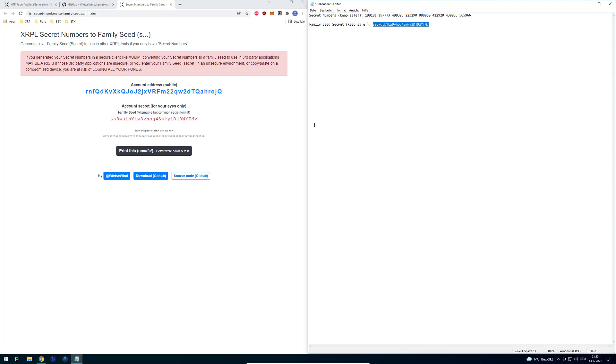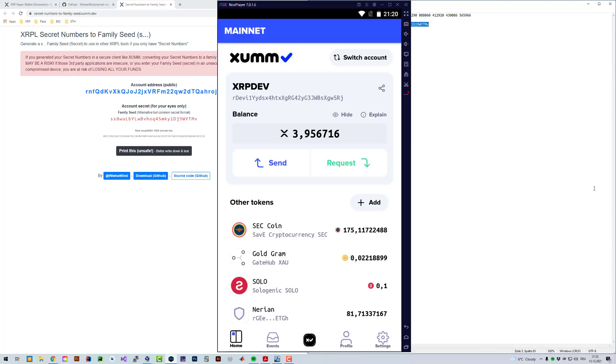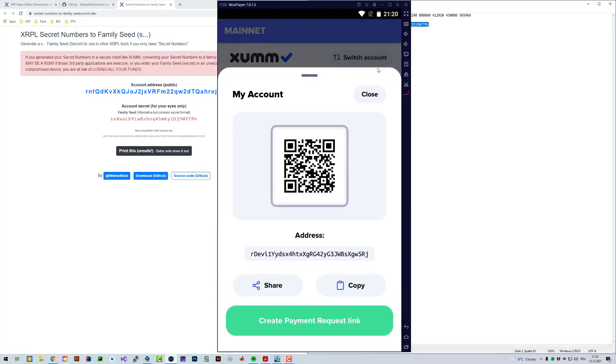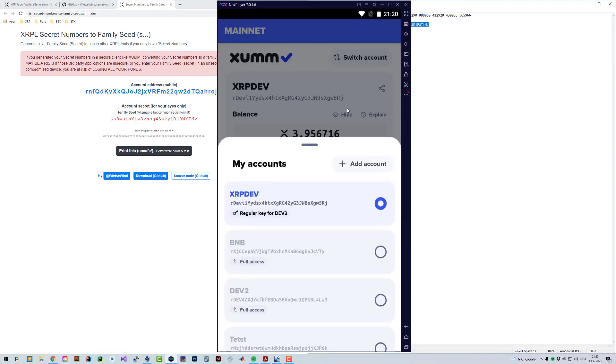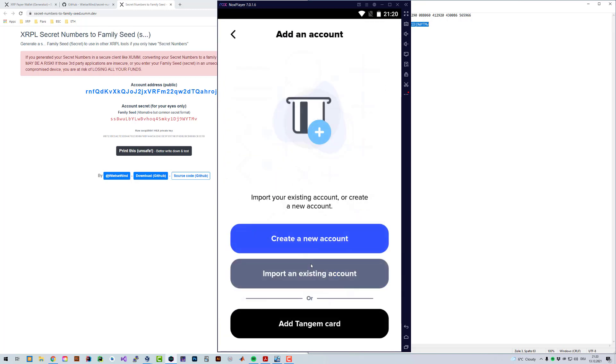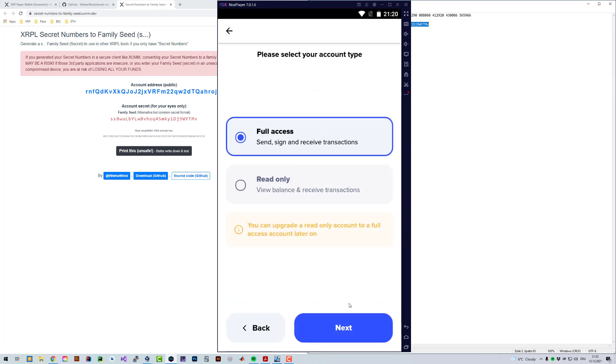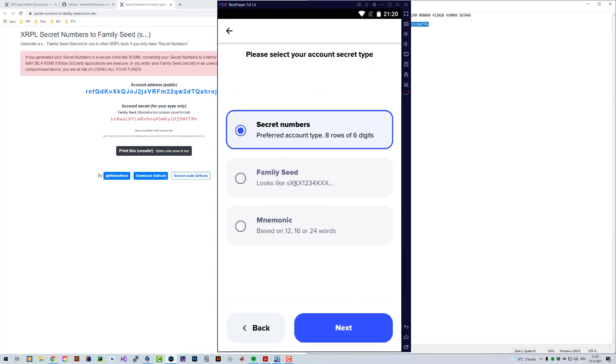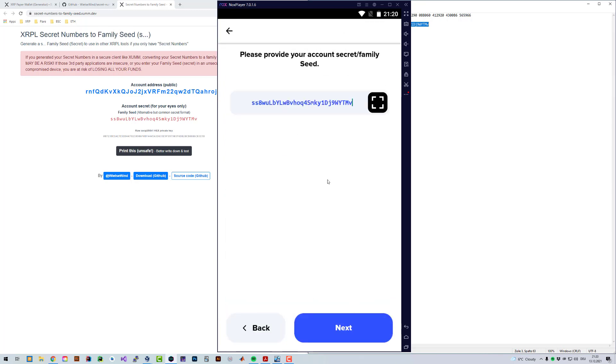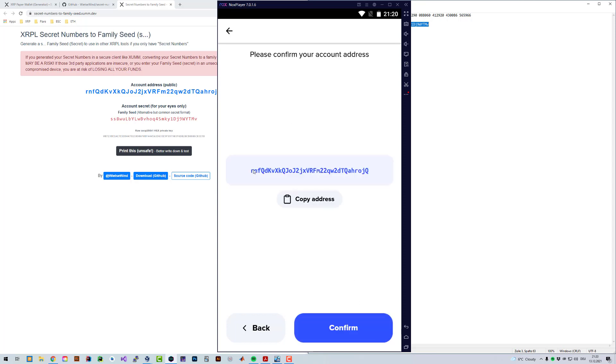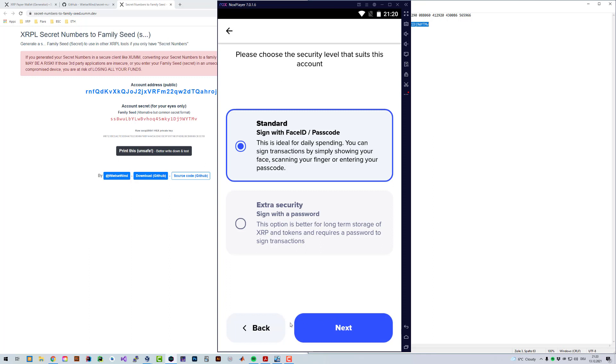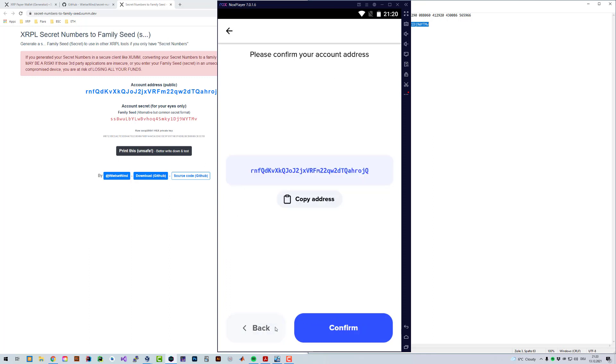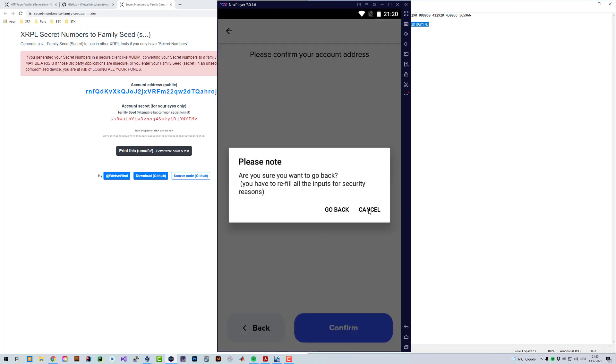Because now I have just this family secret here, and I can easily import it into sum. I can just go here to my sum account and click on switch and add account and import. I'm going to click on full access family seed and paste it here. For me it's easier just using the family secret. Now for this account I have full access to that account. That's why I prefer sometimes also in sum using that.